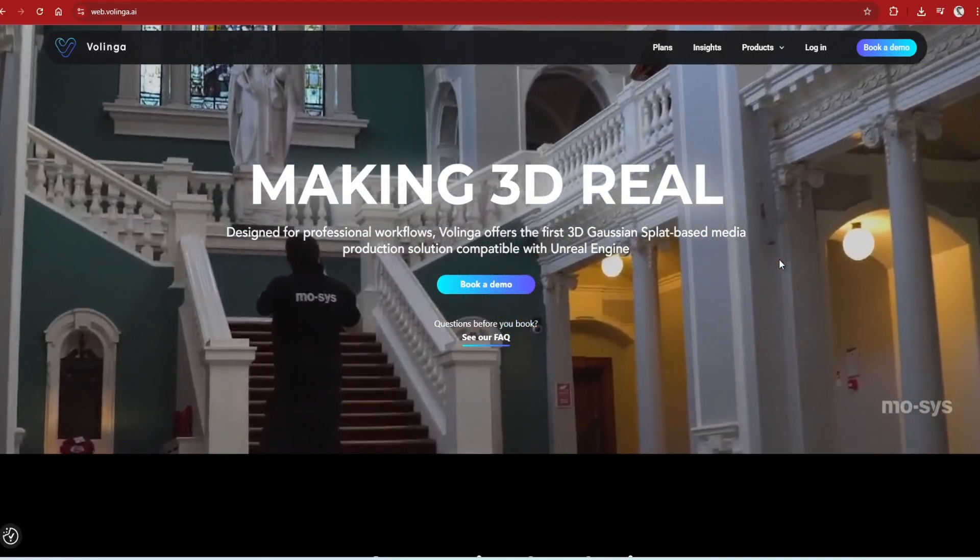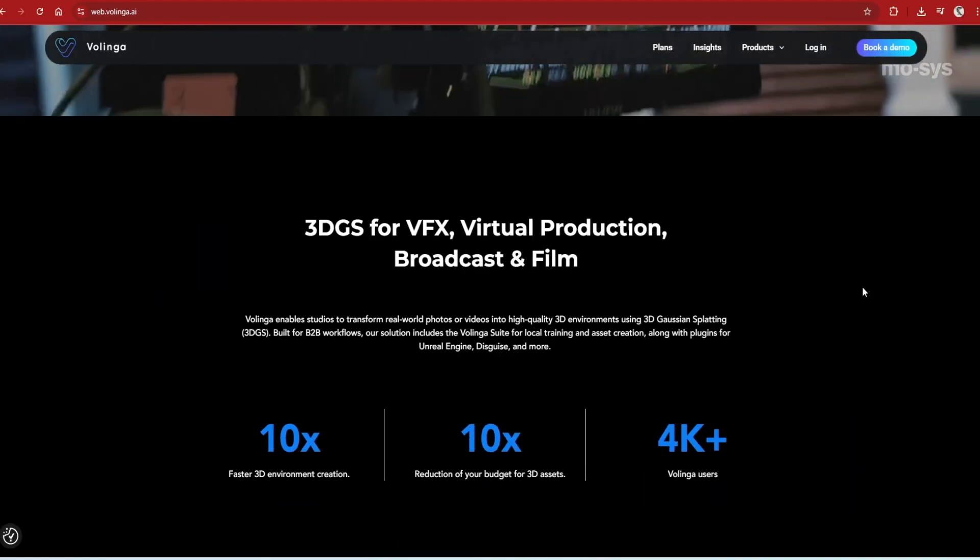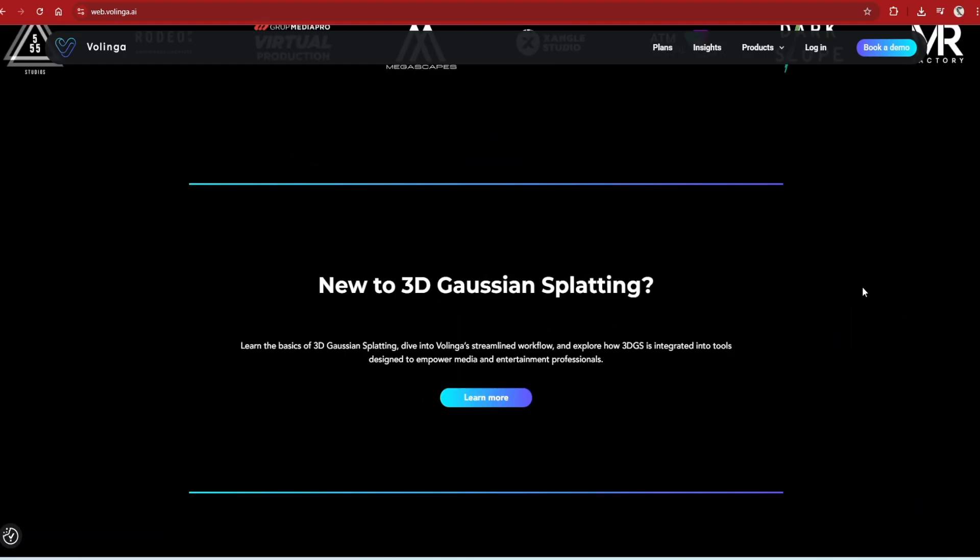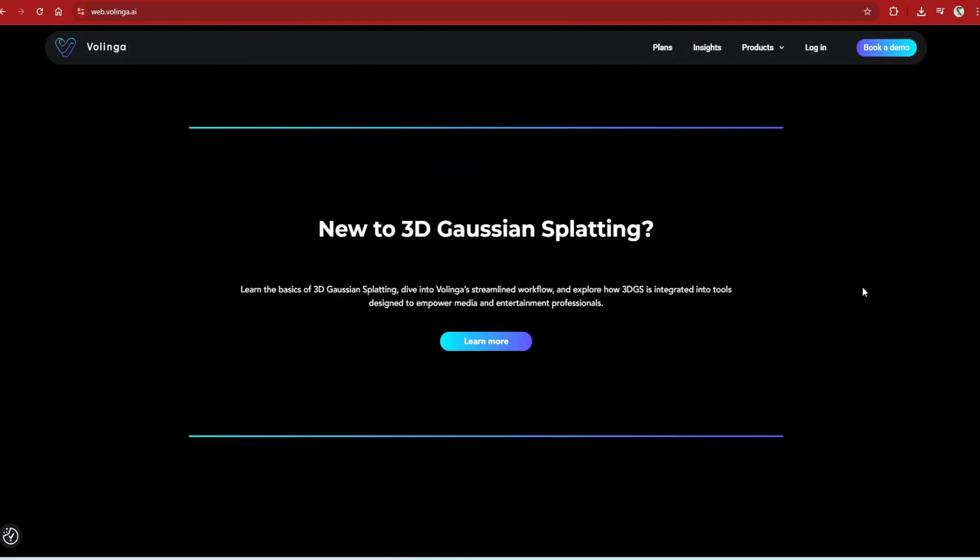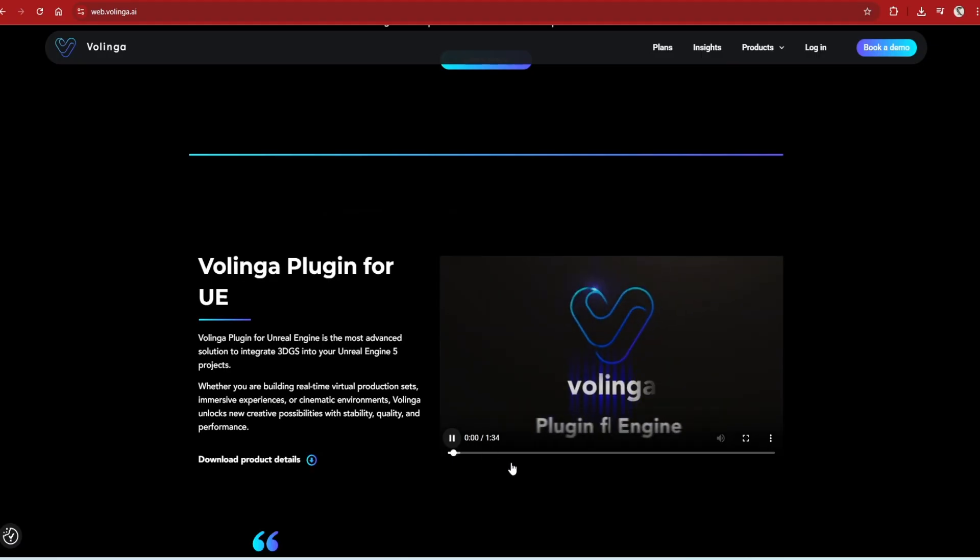Next is the fun part of bringing this to life in Unreal Engine. For this, you need a Gaussian Splat importer. There are a couple out there, but by far one of the easiest and highest quality ones is by Volinga.